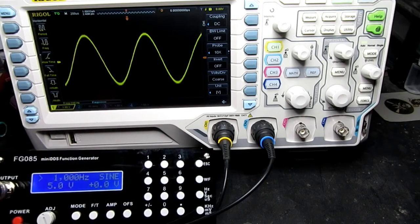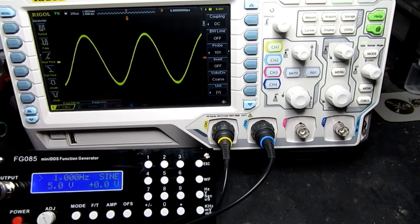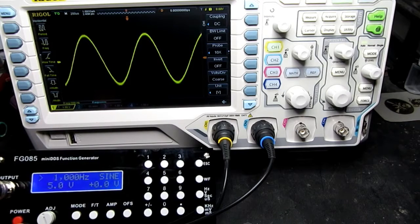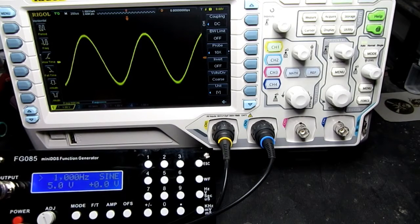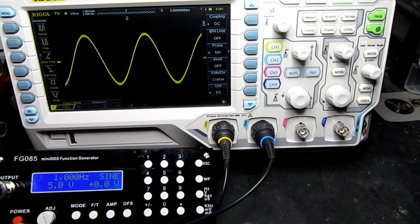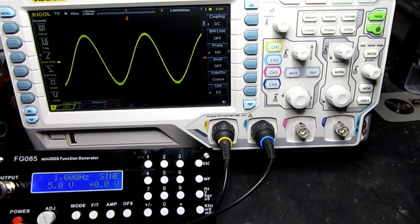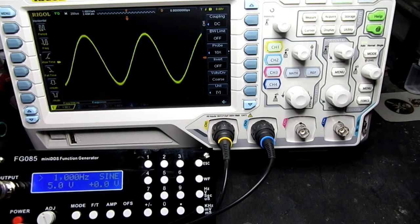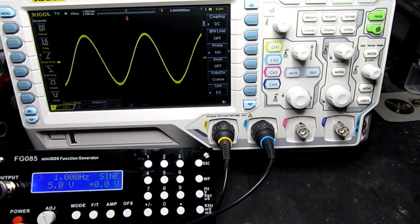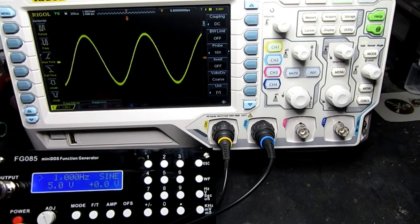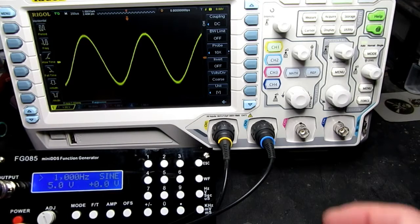And just checking on the frequency, probably too small for you to see there, but it's a one kilohertz. It's going backwards and forwards between nine, nine, eight and one kilohertz. So that's pretty much on the money.